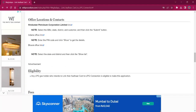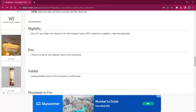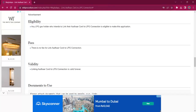Under the office location and contact section, you can see the links for all three distributors which you can use for locating the distributor nearby you. As per the eligibility, any LPG connection holder is eligible for linking their Aadhaar with their LPG gas card. As per the fee, there will be no fee charged for this procedure. As per the validity, linking Aadhaar is valid forever.